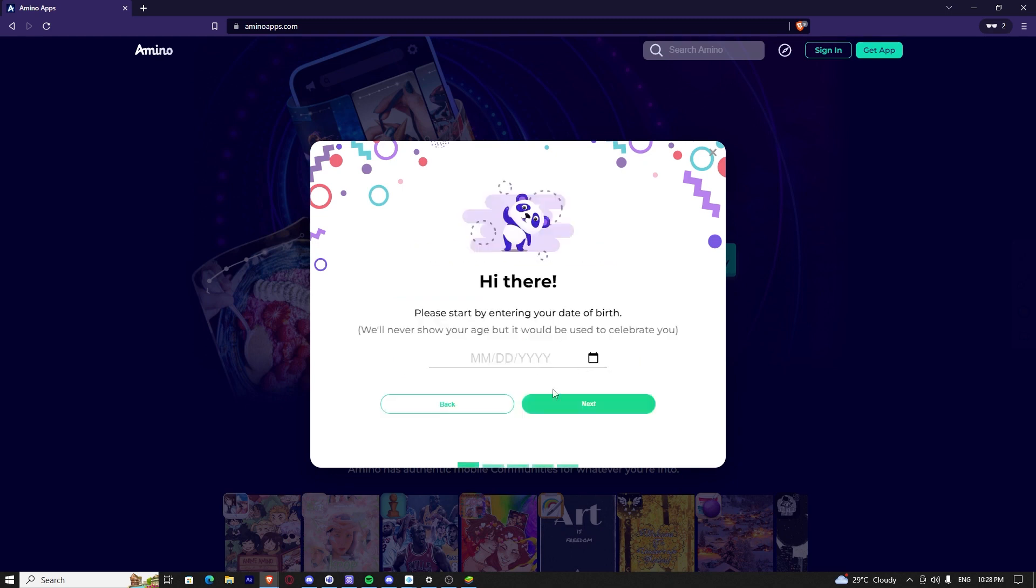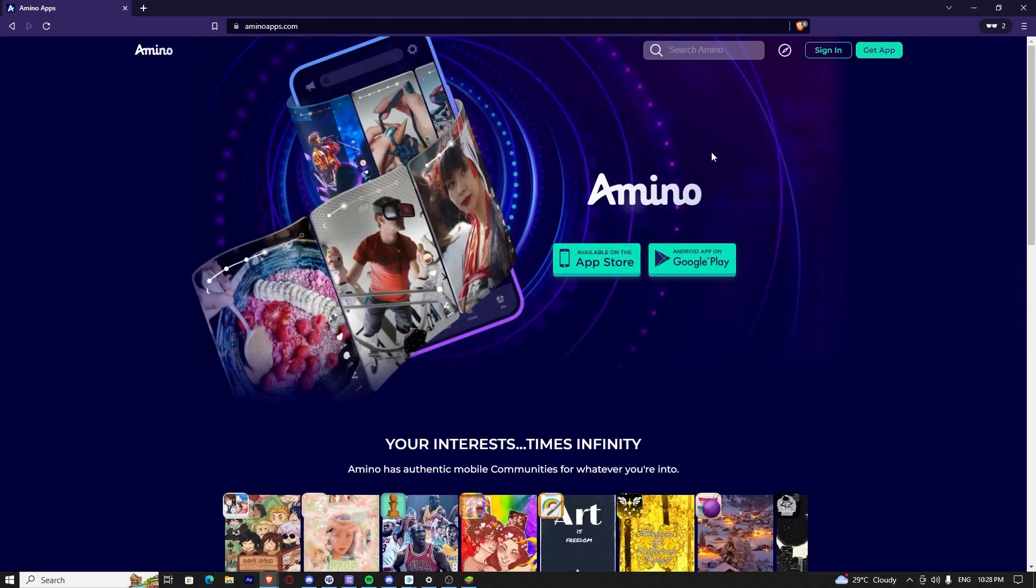It will ask you for your birthday, your email, and your password. Once you've done that, you have successfully created an account on Amino.